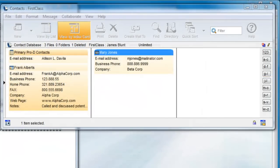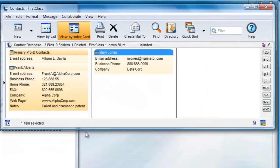If you want to share your contacts and mailing lists with others on FirstClass, there are two ways to do this.